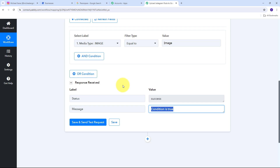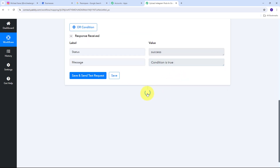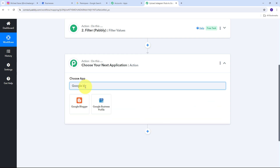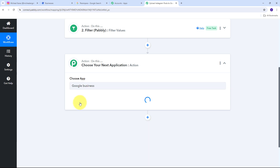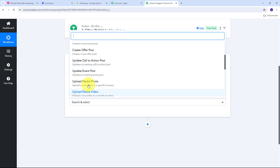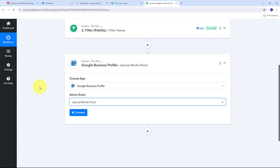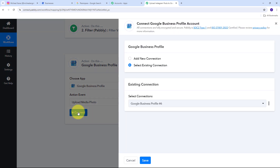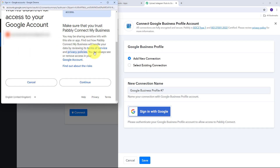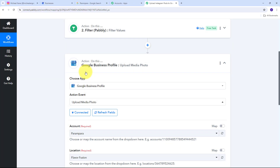I'm receiving my image from my Instagram account, and I want this image on my Google Business Profile too. So I add one more action step. My action application is going to be Google Business Profile — I search for it and select it. I need to give an action event: Upload Media Photo. I click Connect, then Add New Connection, and to connect Google Business Profile with Pabbly Connect I need to sign in with Google.